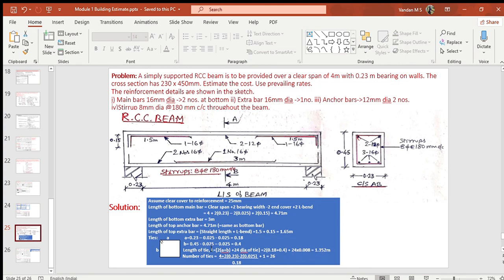Number of stirrups = straight length of the main bar at the bottom divided by the spacing of stirrups, plus one for the end stirrup. Total number of stirrups becomes 26.